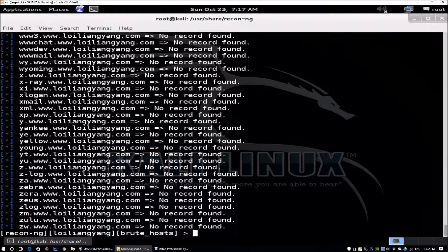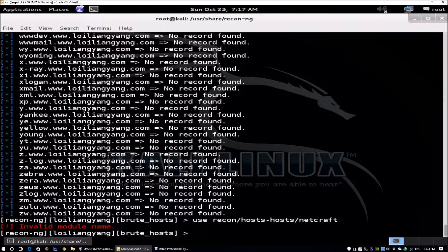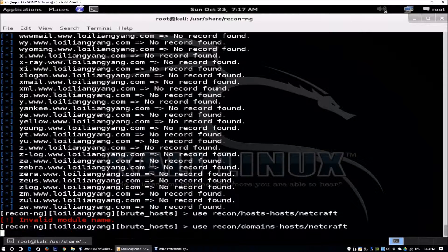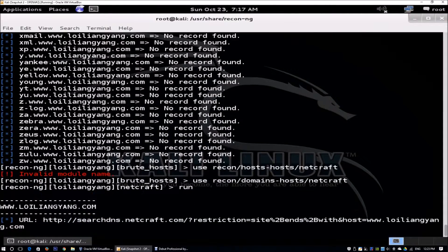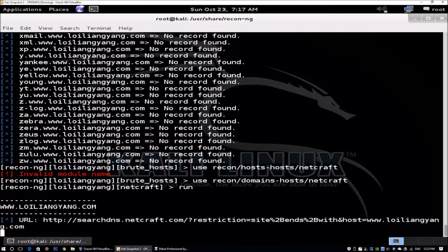Now that we've completed subdomain scanning, we can use other tools like Netcraft for more information. We run 'use recon/domains-hosts/netcraft' and then 'run'. We're using different search engines to understand more about the site and domain — gathering more information that will be very useful later when we start doing more active attacks.